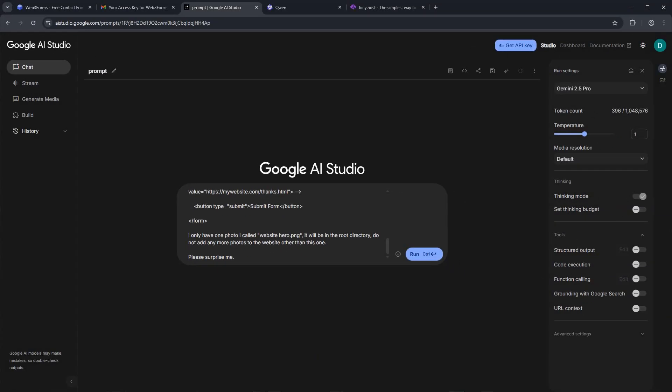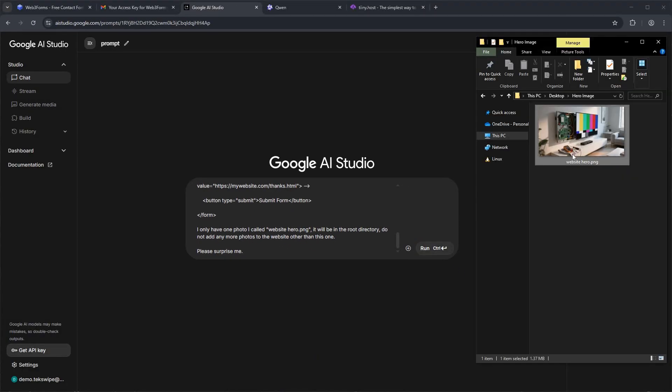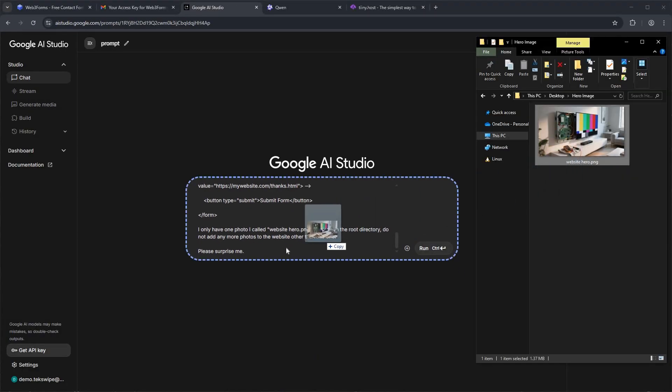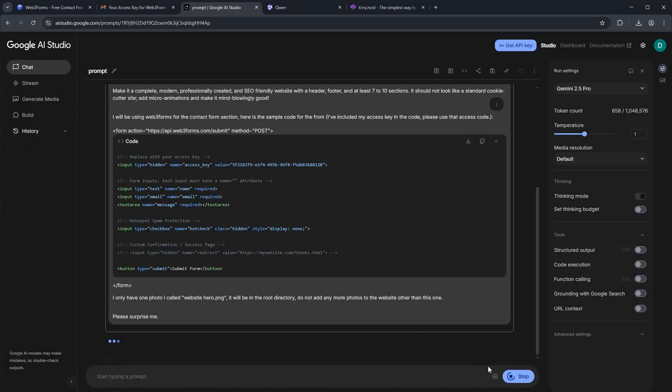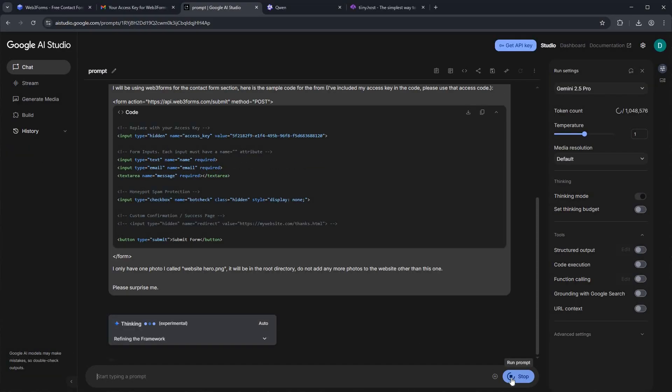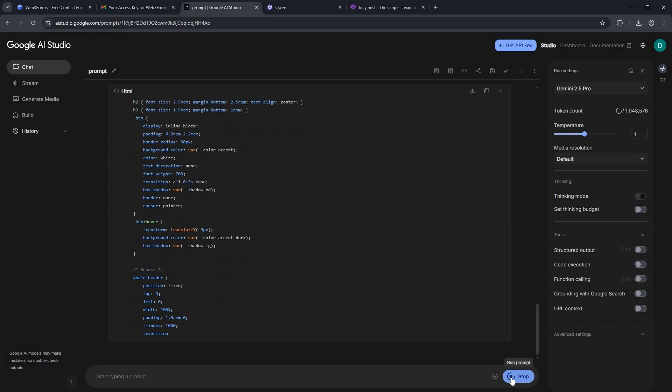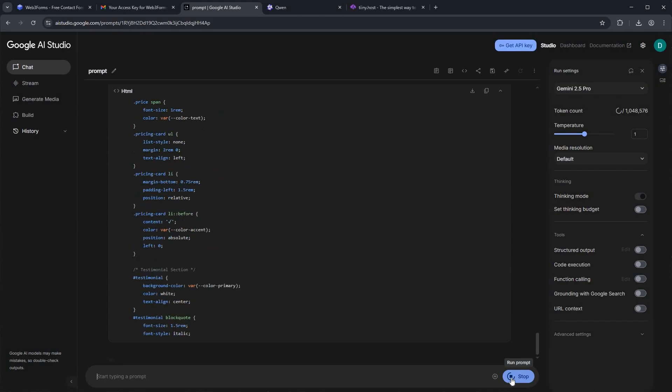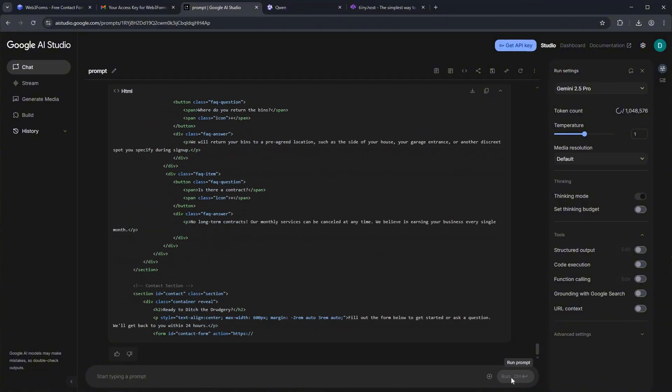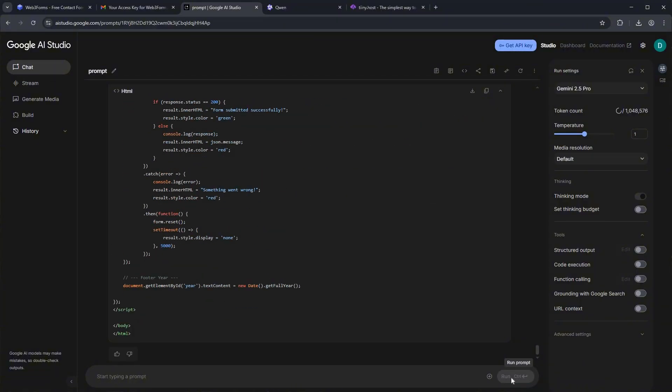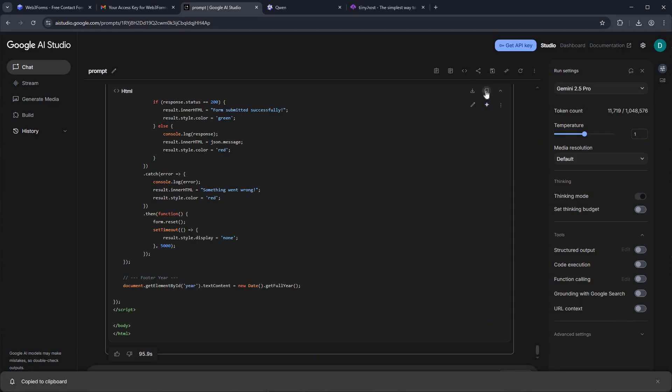Now, let's bring in our hero image. Simply drag and drop the hero image file directly into the prompt area. With our prompt and image loaded in, all that's left to do is hit the Run button. And now we'll just give it a moment to process. This part can sometimes take a little while, so let's be patient. All right, Google Studio has given us the complete code for our website. Go ahead and click here to copy the code.